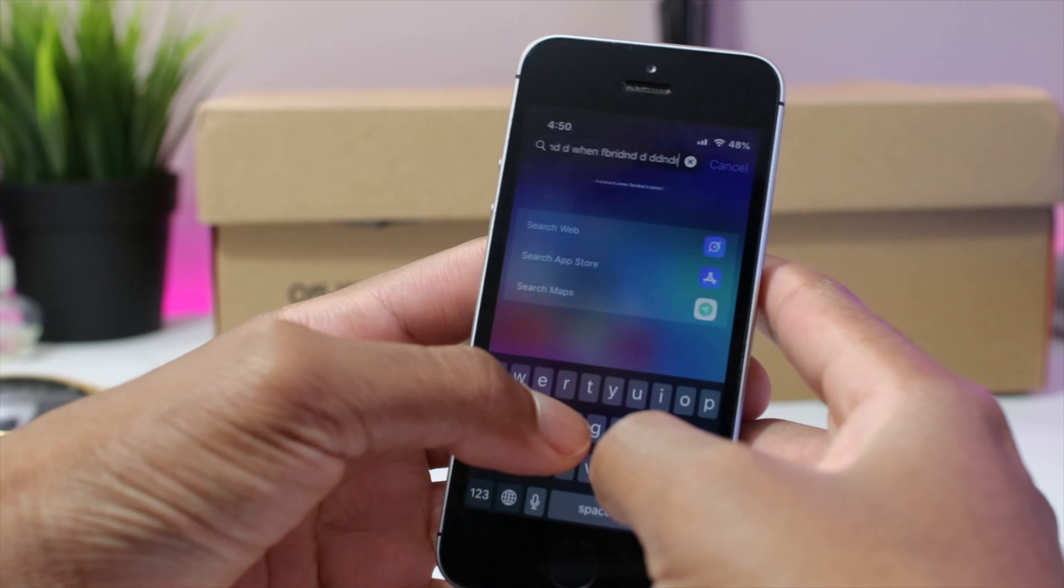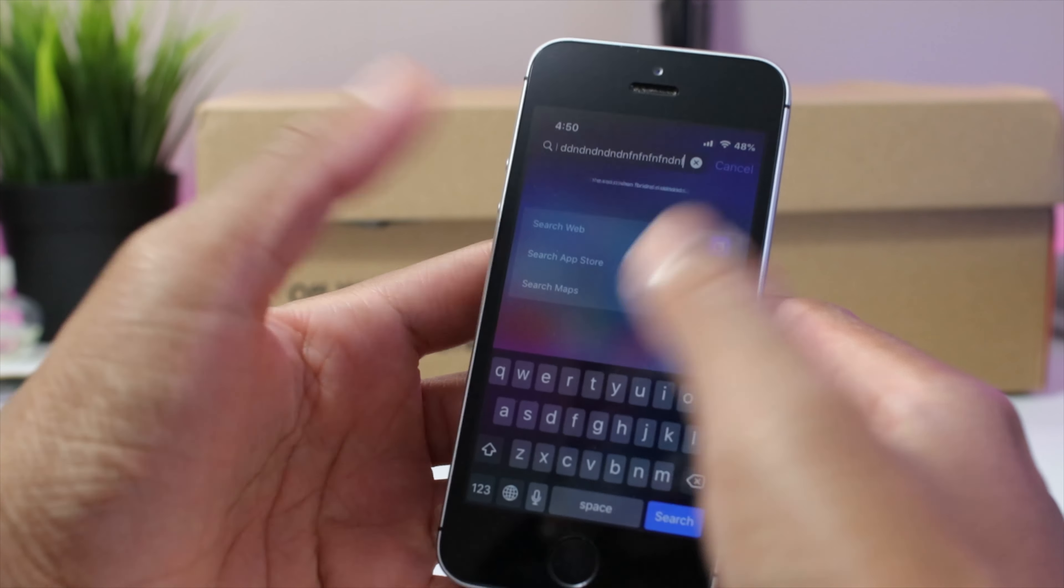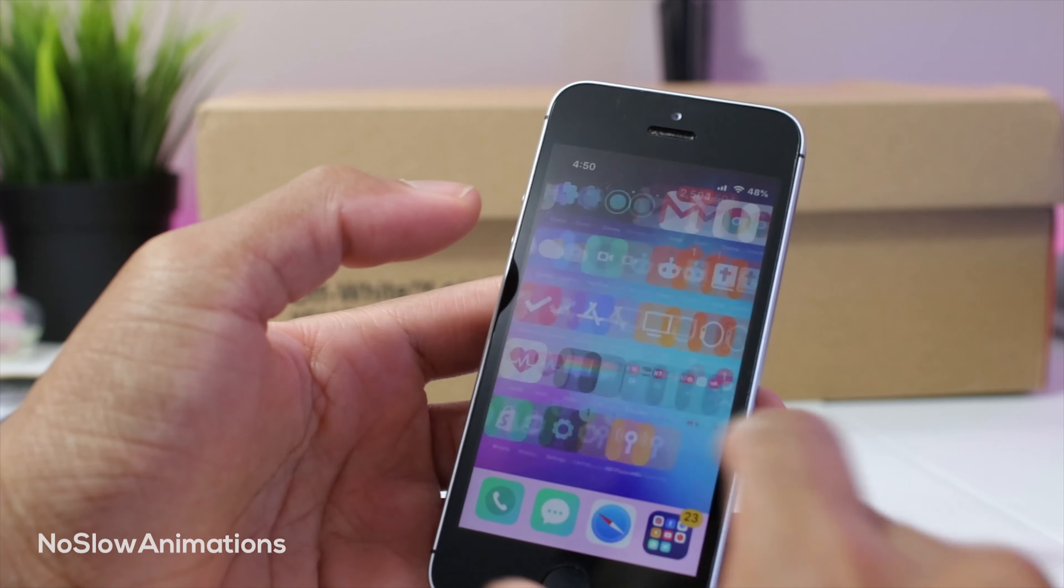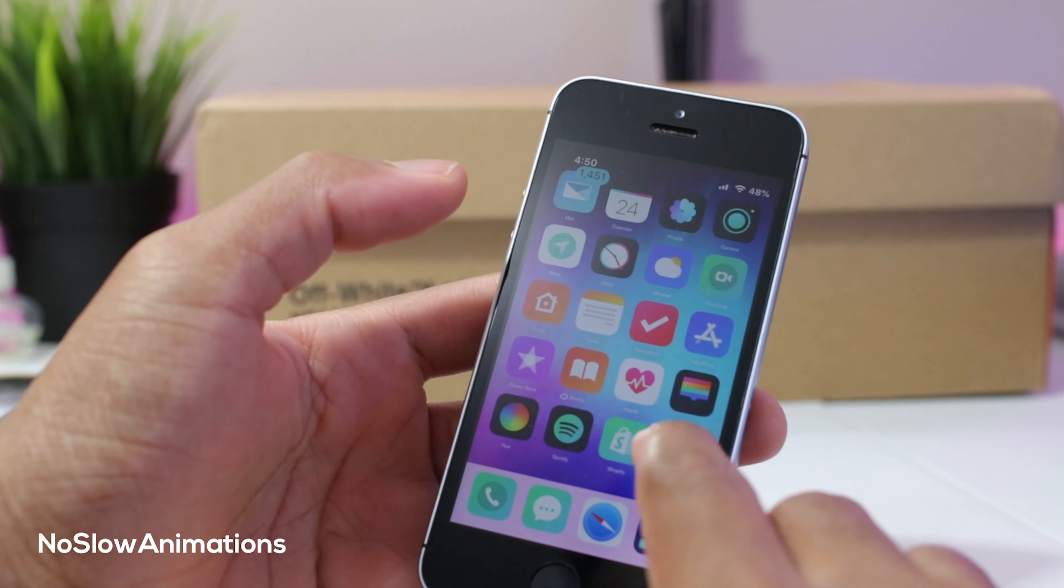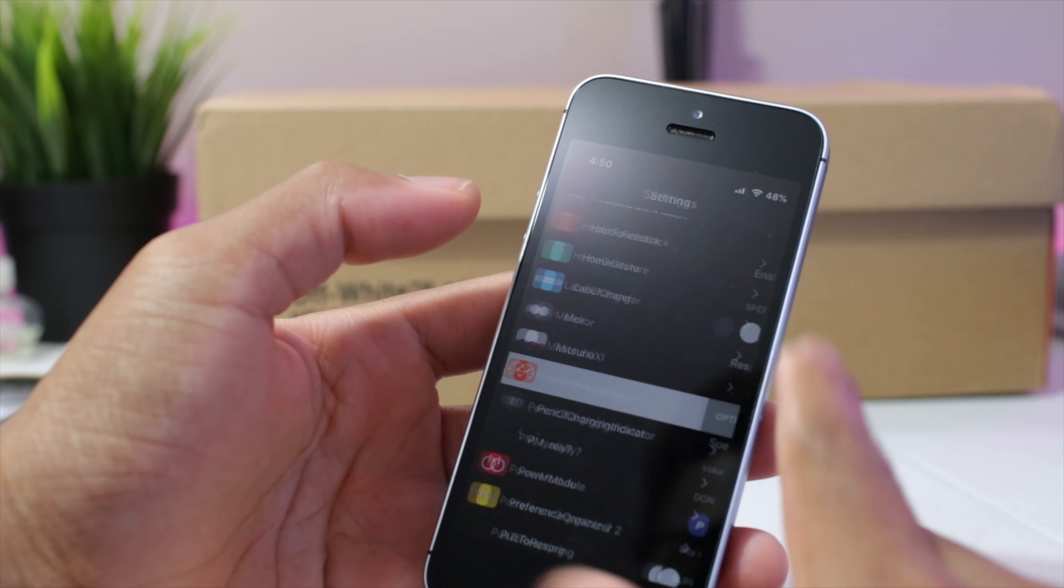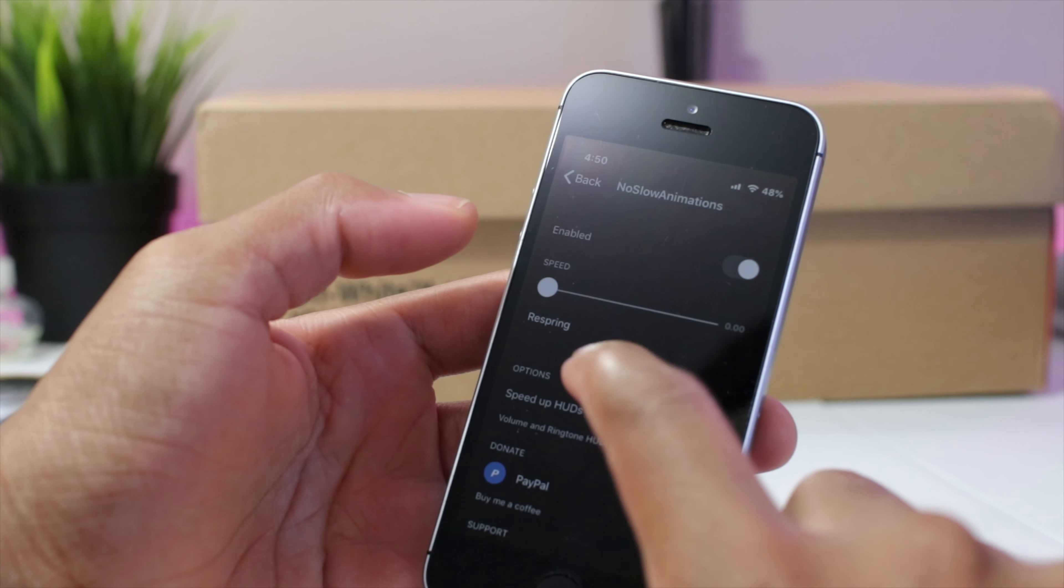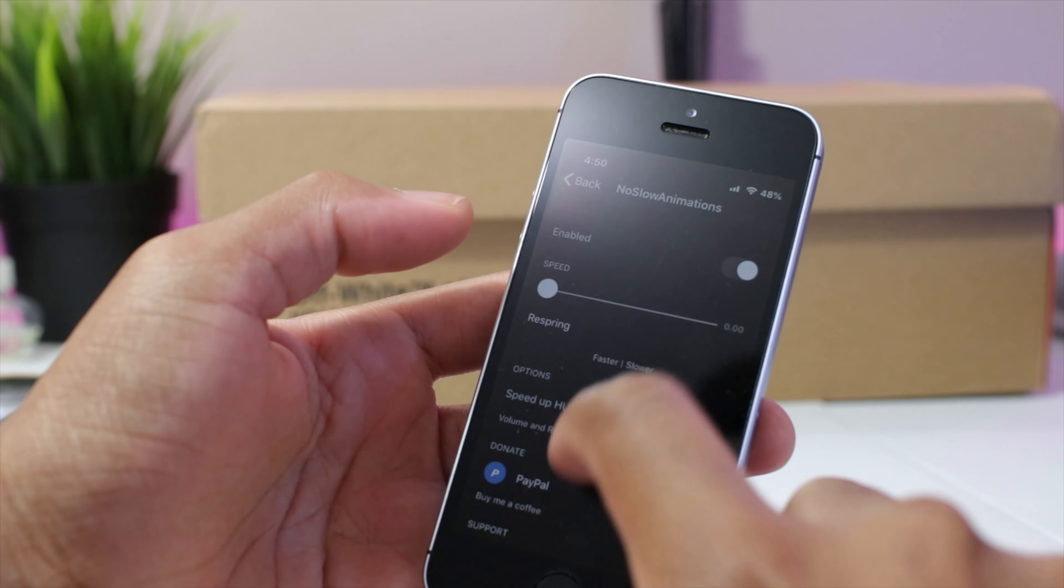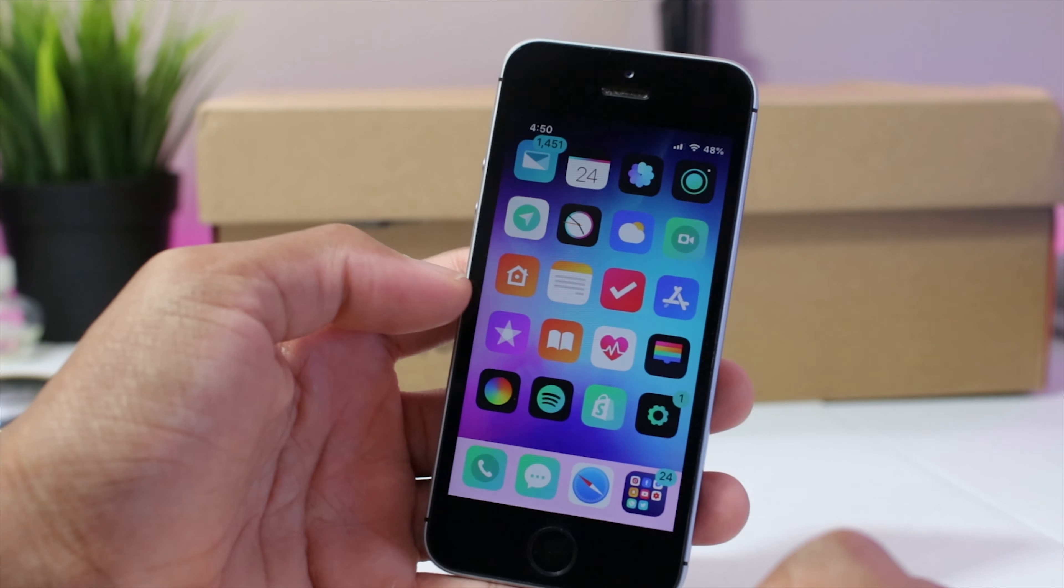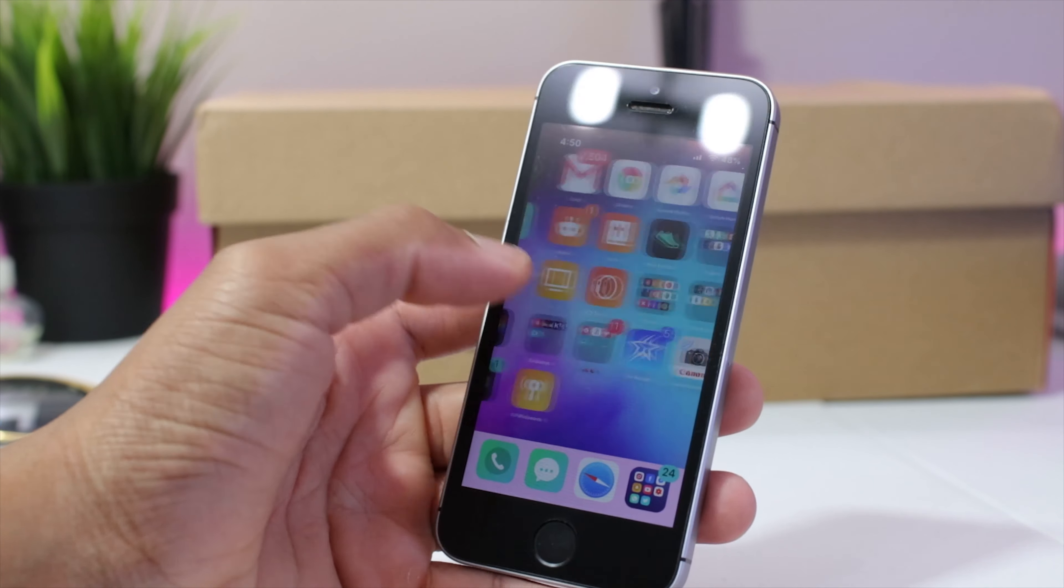No slow animation speeds up animations on your device. You could go into the settings for this tweak and jump into the settings. As you could see, you have faster to slower, you could play around with the speeds and this basically puts your device on Usain Bolt mode and everything is just really snappy and I definitely recommend it.